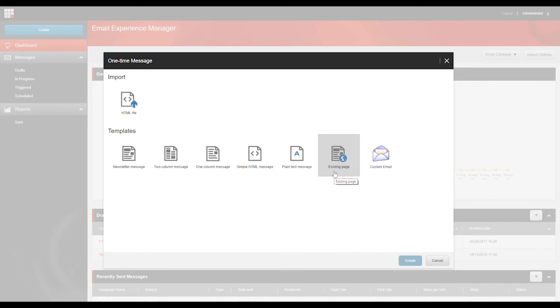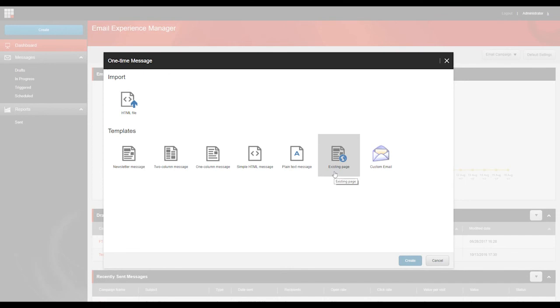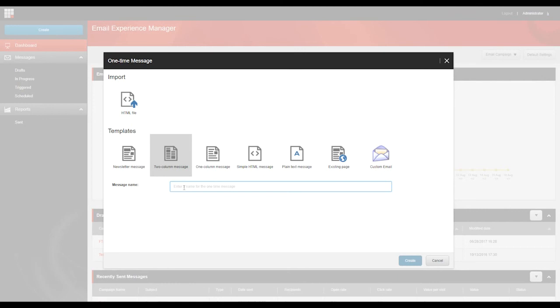And there are two options. The first option is to have EXM respect the security settings that you've got set up. In that case, recipients with different security privileges will receive different email campaigns, if the source page has security restrictions. And the second option is for EXM to just ignore all security settings. In which case, EXM goes ahead and renders all elements on the page, and all recipients receive exactly the same email campaign. So it's worth knowing about those security settings.